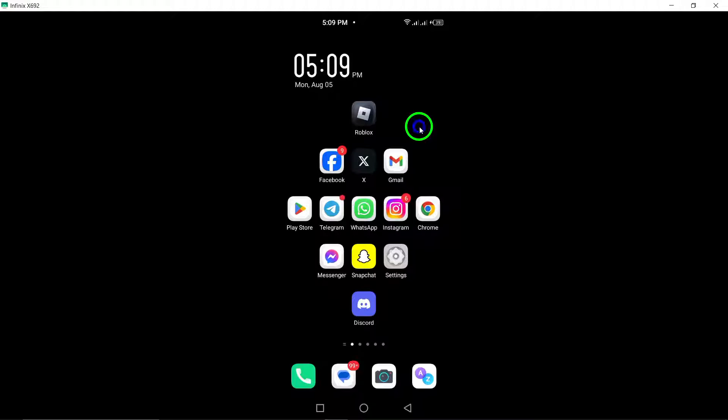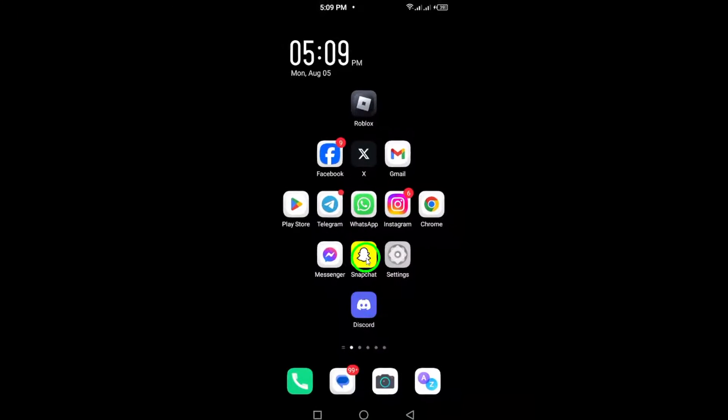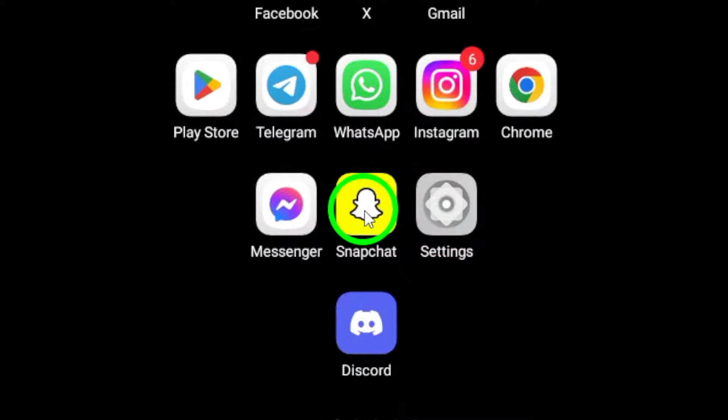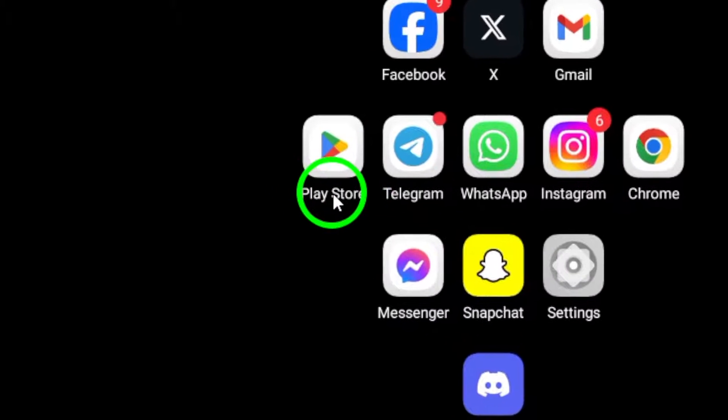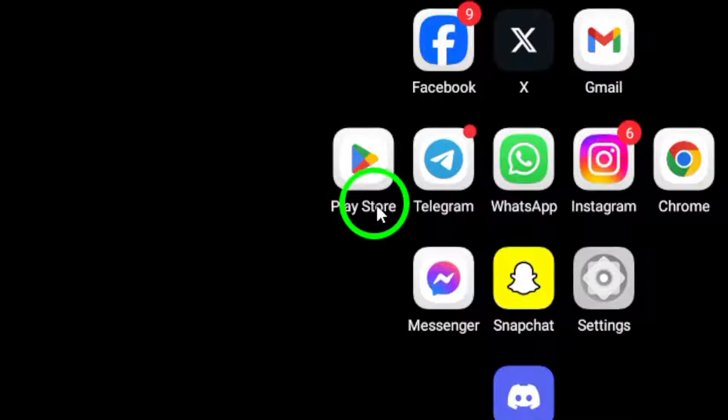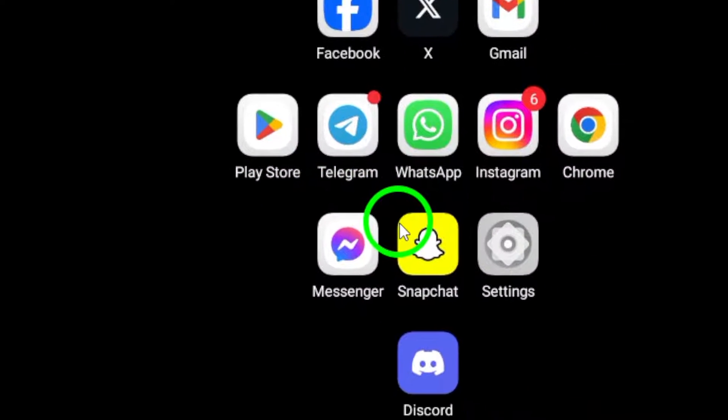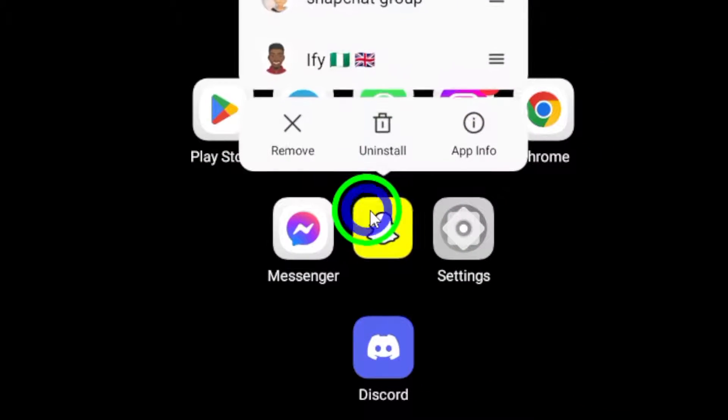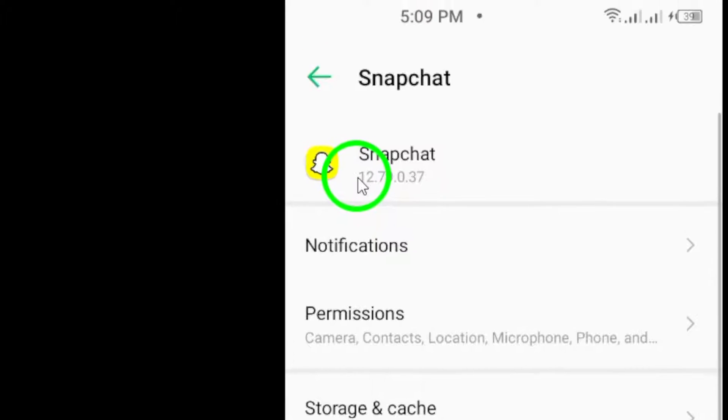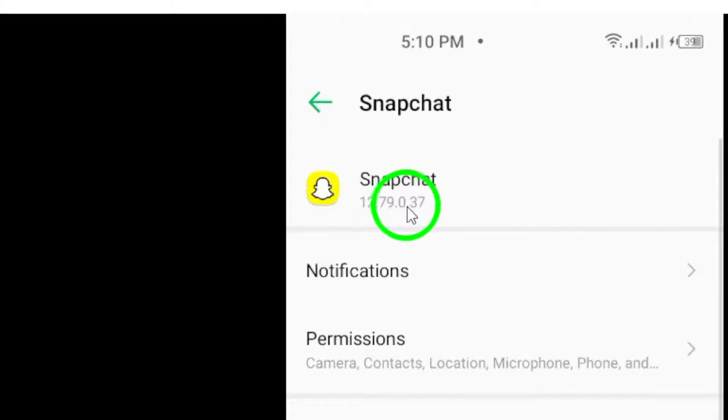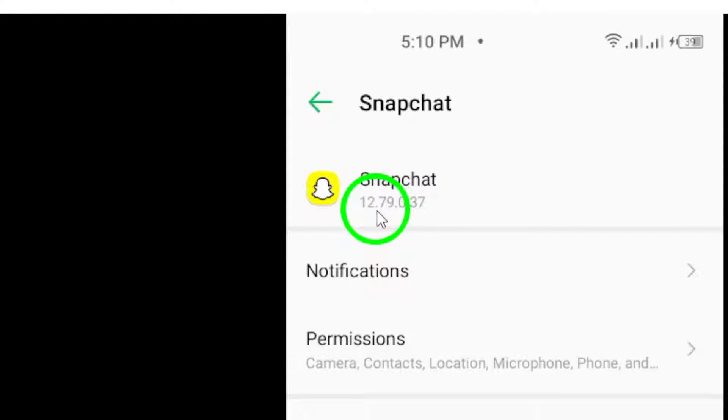First up, make sure you update the app. Keeping Snapchat up to date is crucial. Developers frequently roll out updates to boost performance and fix pesky bugs, so head over to your app store and check for the latest version.